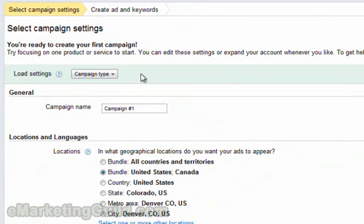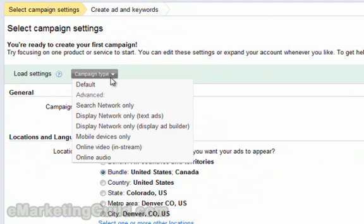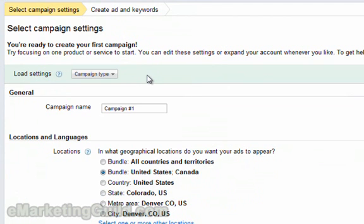The next screen is called Select Campaign Settings. The first thing that we need to do is select the correct campaign type. Since we are doing keyword research, what we will need to choose is Search Network Only. Google also runs ads on select websites and we will be covering that later on in the course under Google AdSense. But when it comes to keyword research, we definitely want to select Search Network Only.